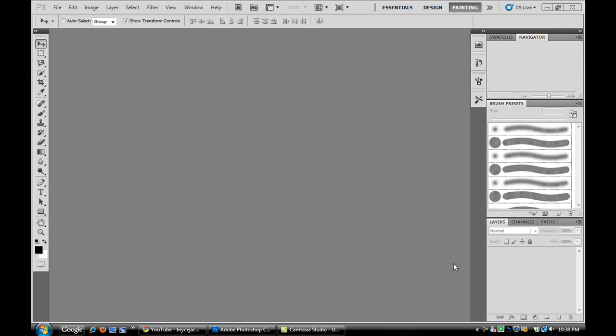Hi everyone, this is a Photoshop tutorial and I'm using Photoshop CS5 on Windows Vista. This is going to be a tutorial on how to change the colors of items in Photoshop.